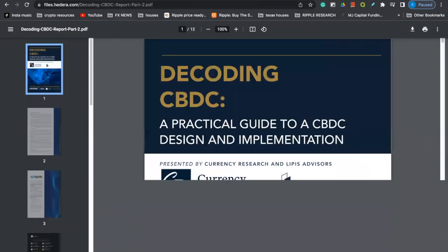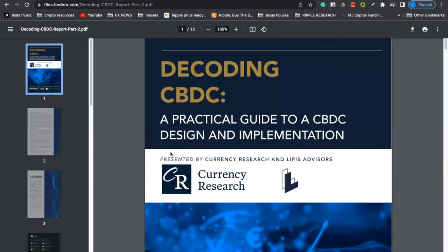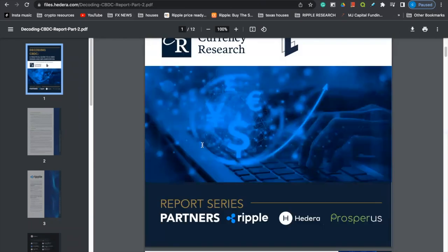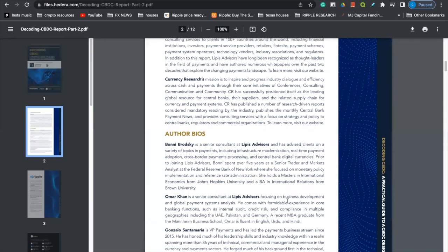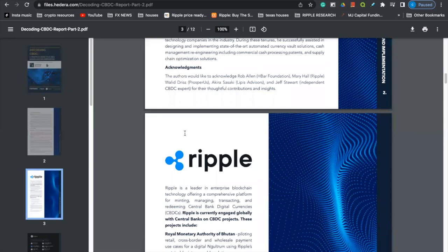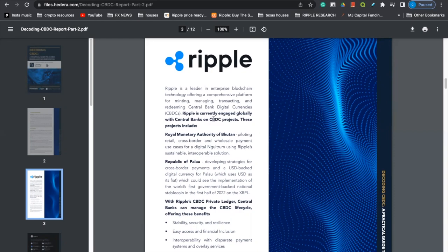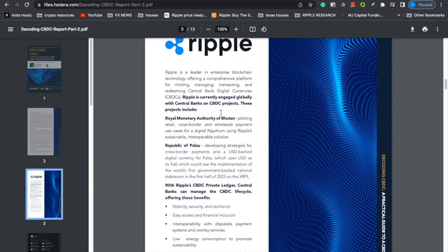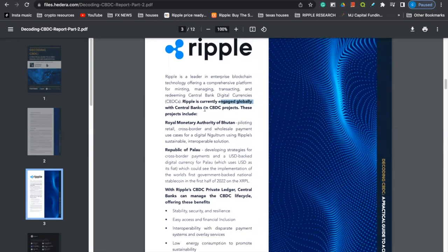Moving on, coming over here, this is an interesting PDF that I found where it mentions both Hedera Hashgraph and Ripple XRP talking about CBDC implementation and the future of CBDCs. So coming down here, we can see partners, Ripple and Hedera Hashgraph. I don't know if anybody else has put out this information on their YouTube or on Twitter, but just to read an overview, it says, Ripple, Ripple is a leader in enterprise blockchain technology, offering comprehensive platforms for minting, managing, transacting, and redeeming central bank digital currencies. Ripple is currently engaged and globally with central banks on CBDC projects. These projects include, and then it lists off some of the CBDC projects that Ripple's engaged with. I just think it's interesting that it blatantly tells you right here on this PDF that Ripple is currently engaged globally with central bank digital currency projects.